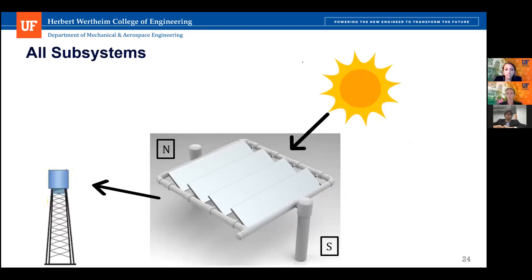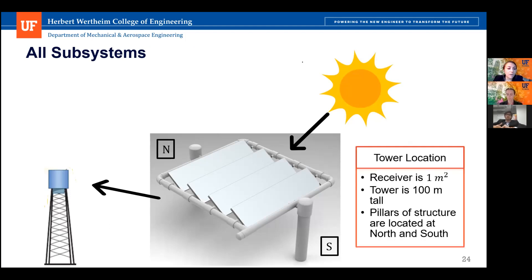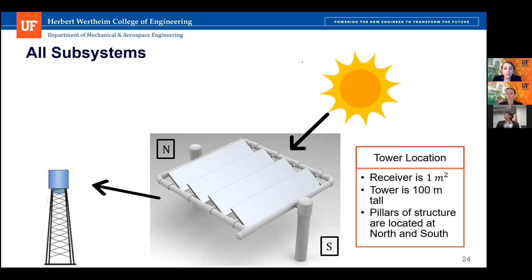This slide shows how one of our modules is set up in the field in relation to the tower and the sun. The tower is 100 meters tall with a one-meter-squared receiver. Most people would think the module's orientation rotates as it changes position in the field; however, all of our modules are oriented the exact same way. The two vertical pillars of the structure are located along the north-south axis, which minimizes shading effects as the sun tracks over the module from east to west.